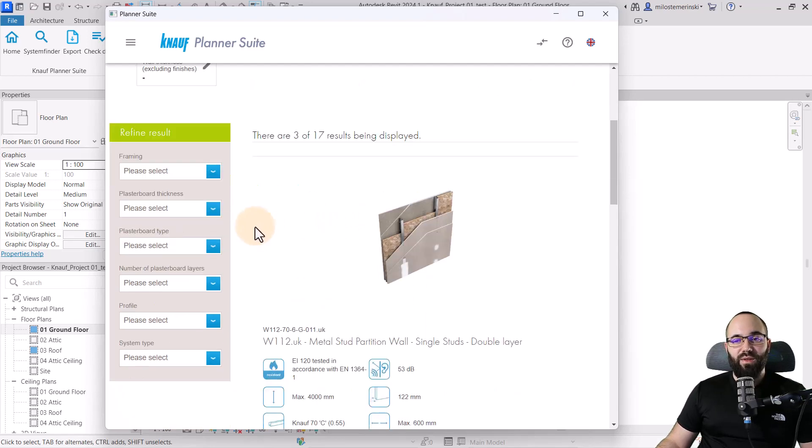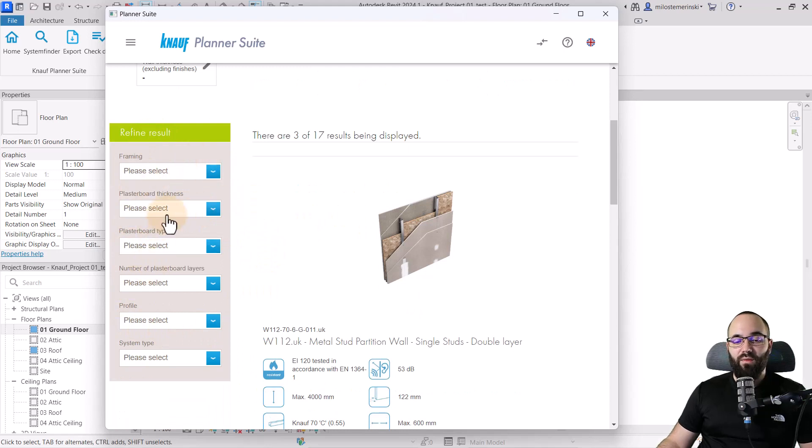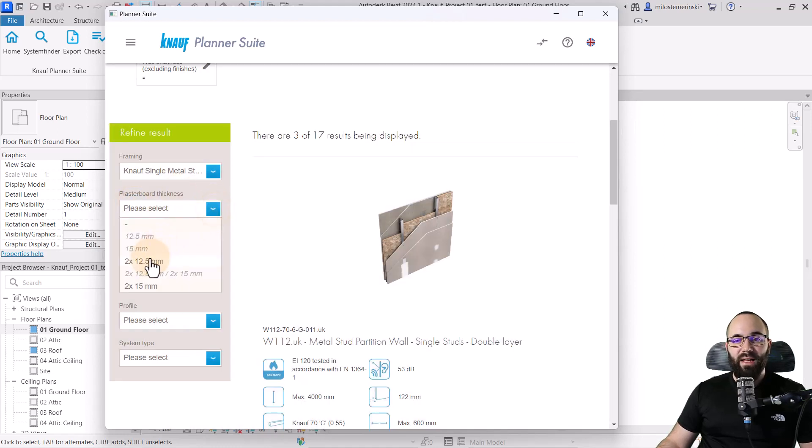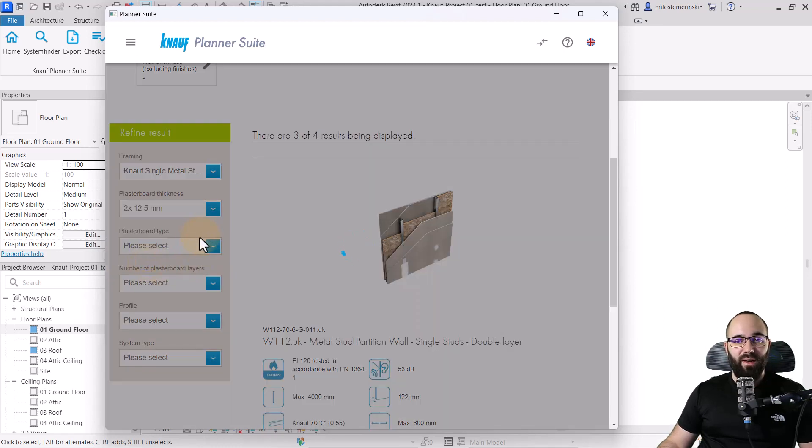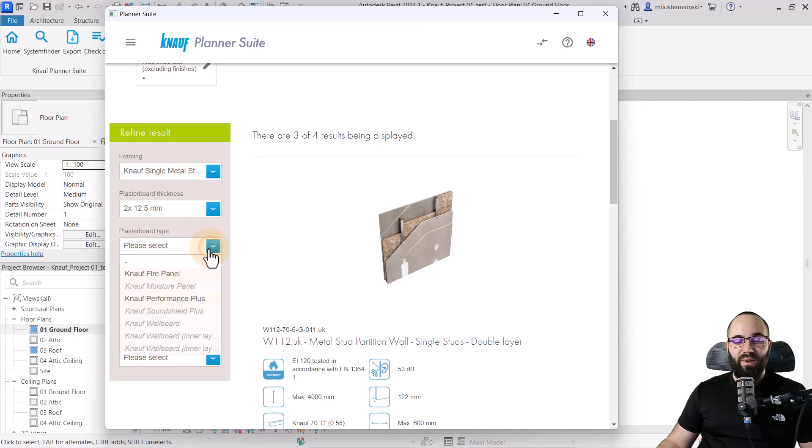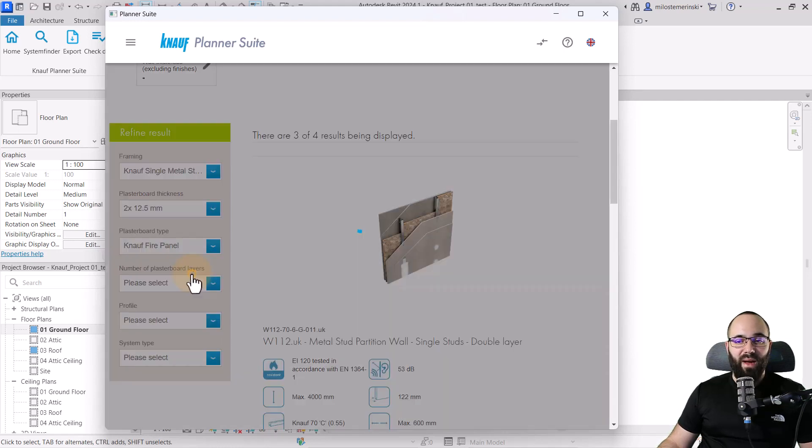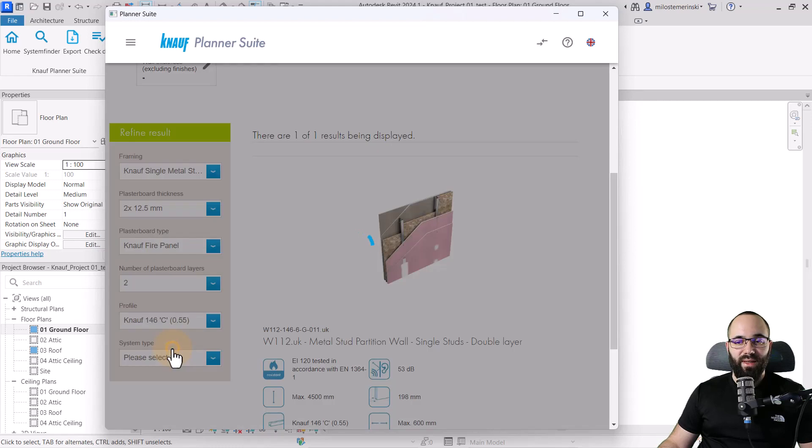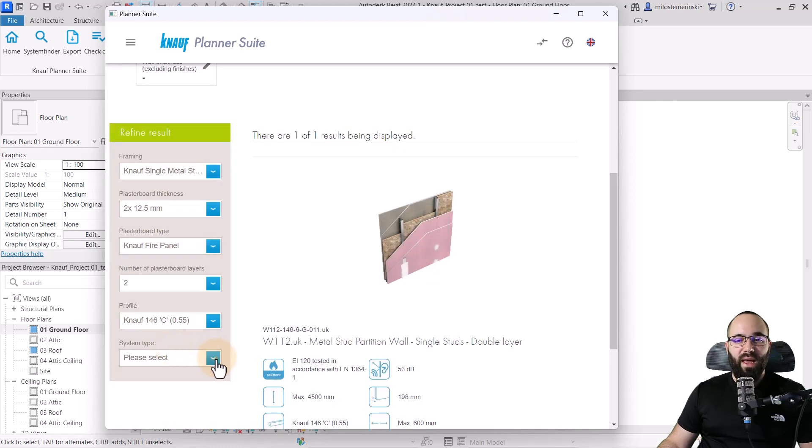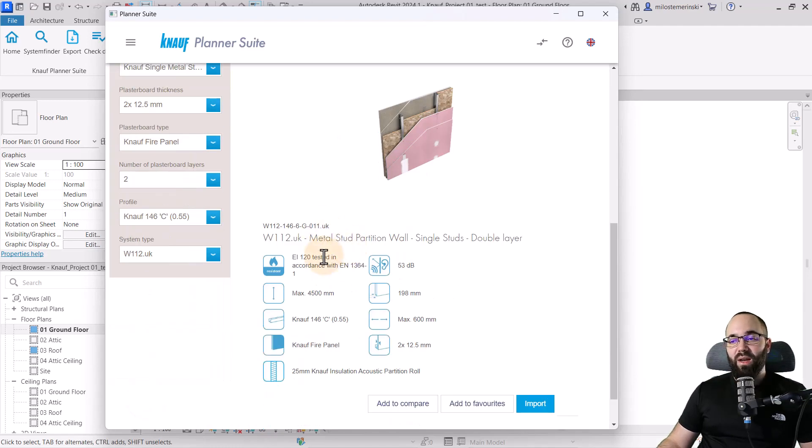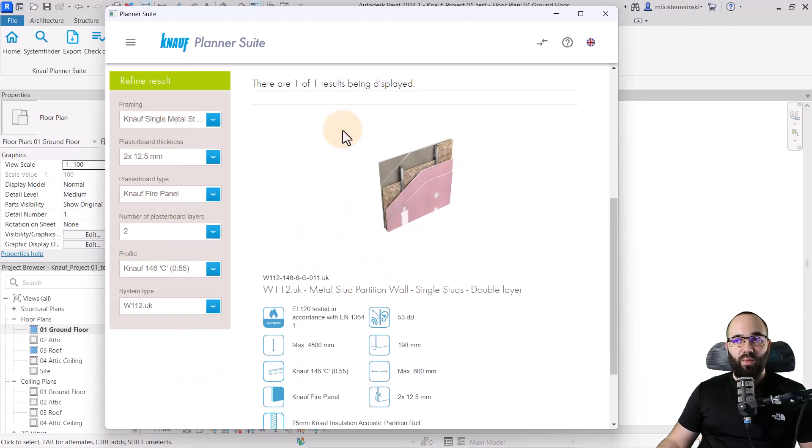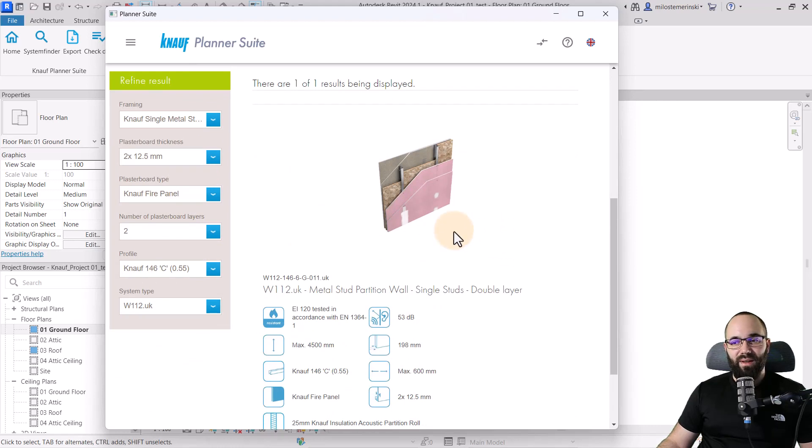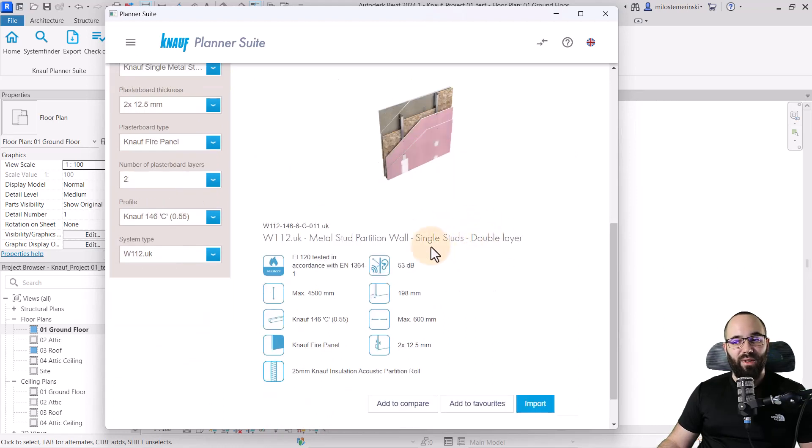And we also have this additional search refinement. So here for framing, I'm just going to open up that menu and go with the Knauf single metal stud. Then for the plasterboard thickness, let's go with the two 12.5 millimeter plasterboards. Then for the type, I'm just going to go with the Knauf fire panel. For the number of layers, we're going to go with two. For the profile, I'm just going to pick this one. And then for the type or system type, I'm going to go with this one. And we end up with this one result, but I'm happy with the one. And this is what I want to use.